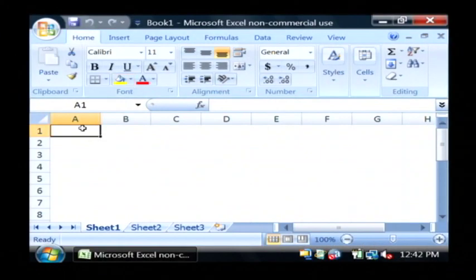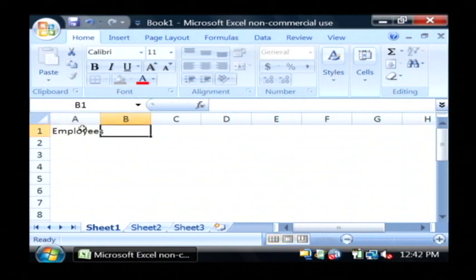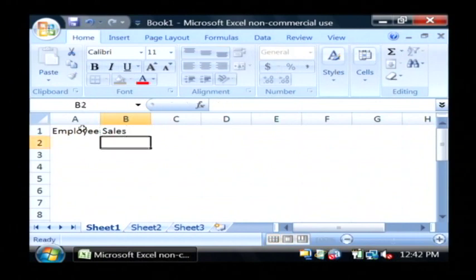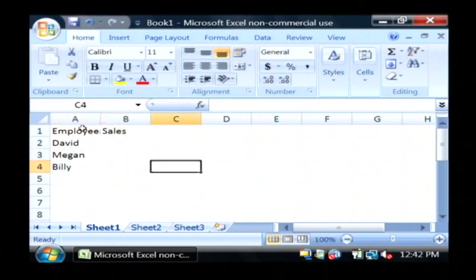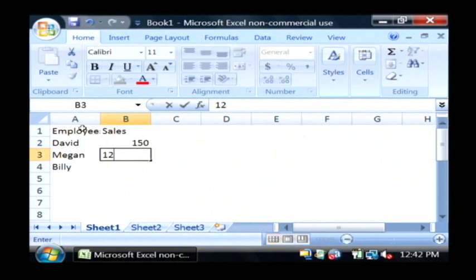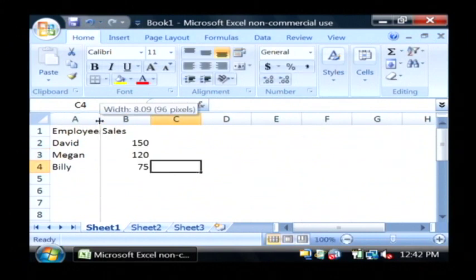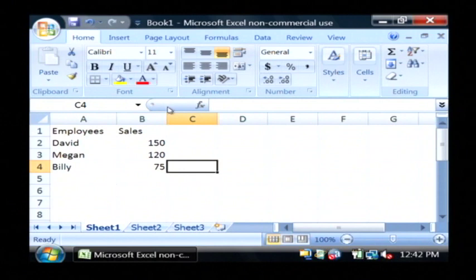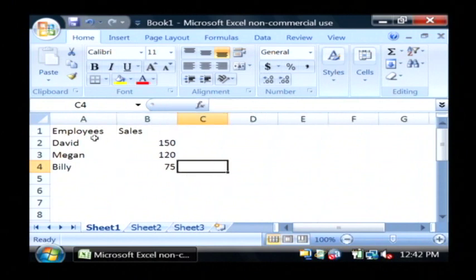Now what we're going to do is put some data in here, and then I'm going to show you about Excel's graphing. I'm just going to type in some employees as well as their number of sales. So here I have some employees and their sales built in a spreadsheet format.